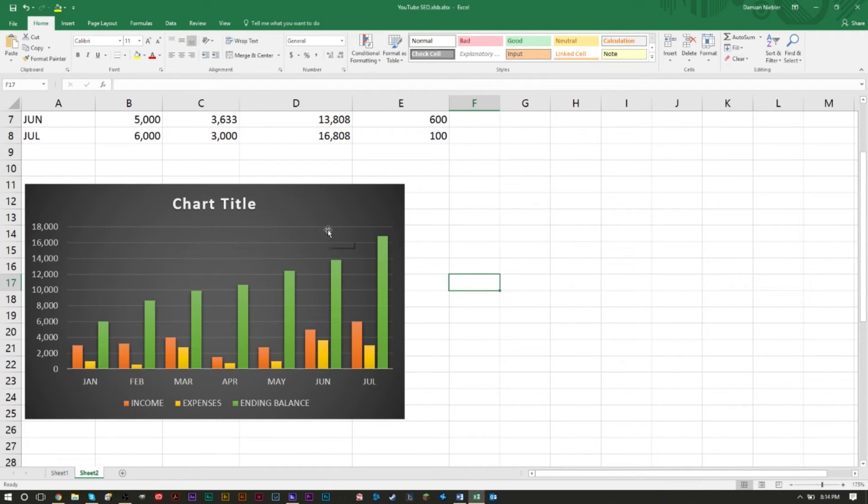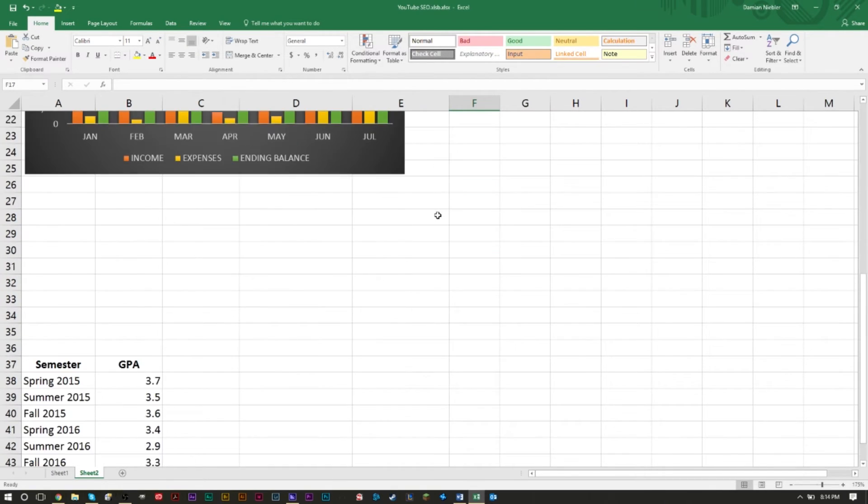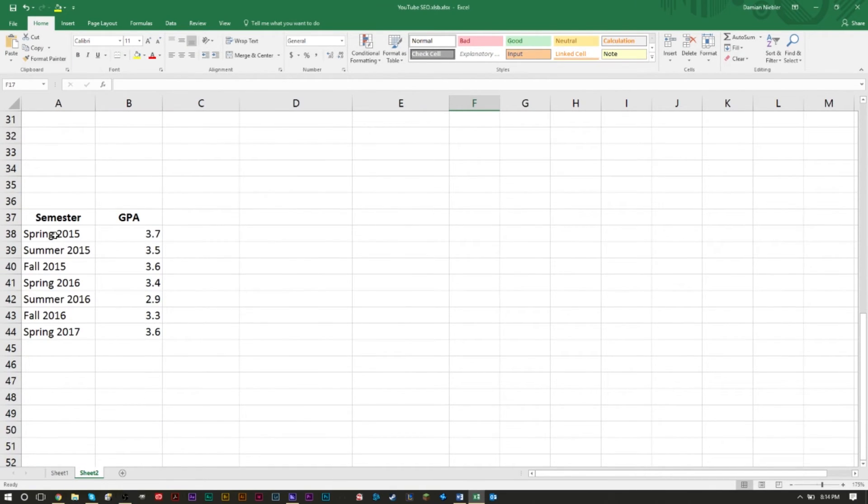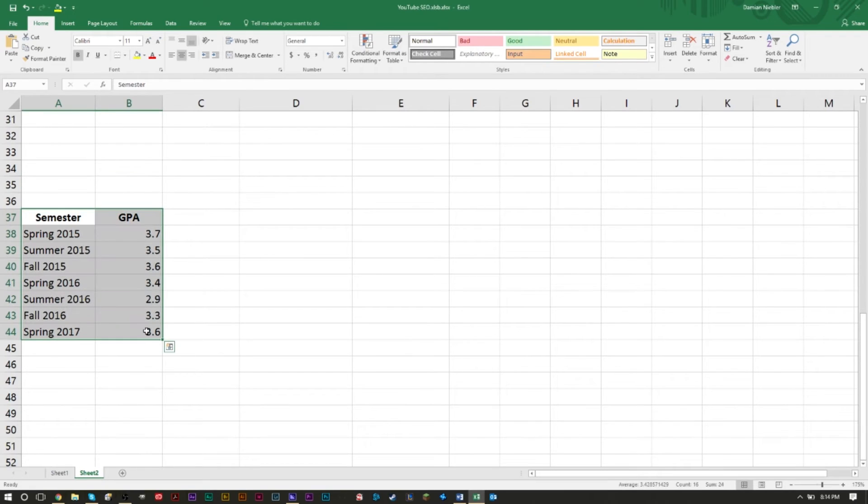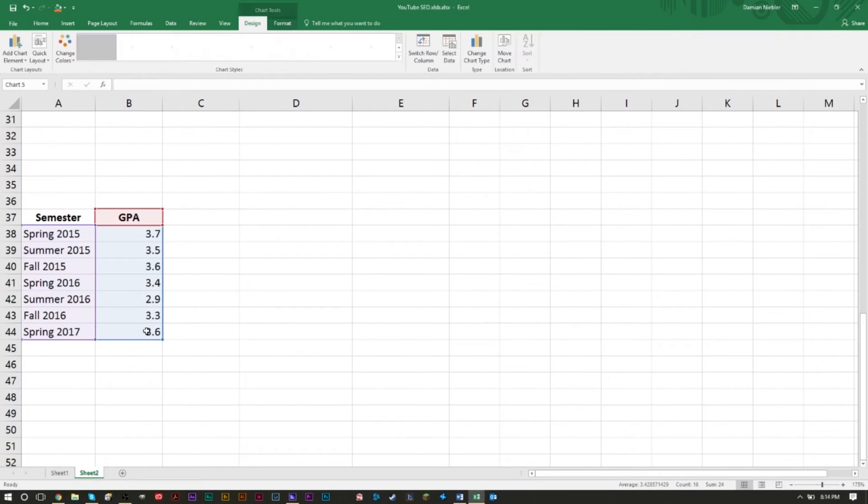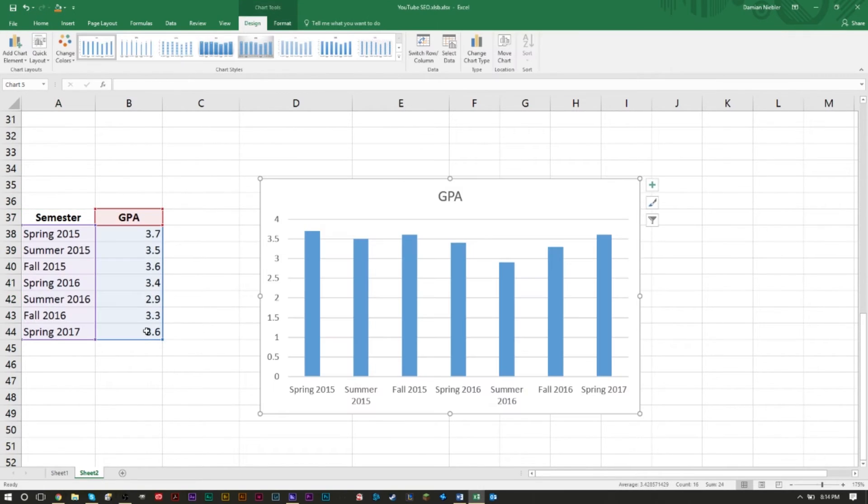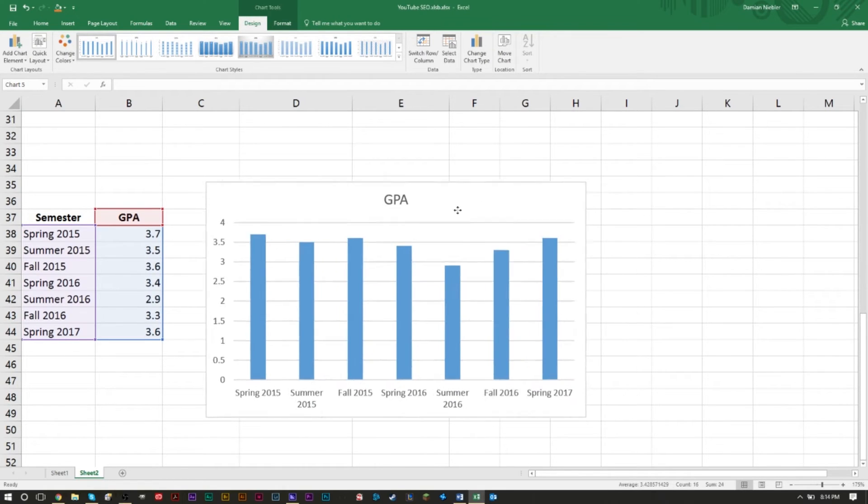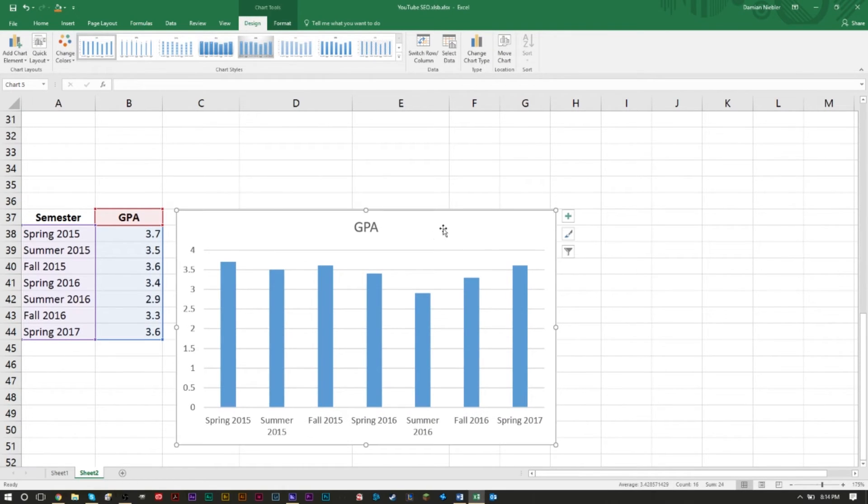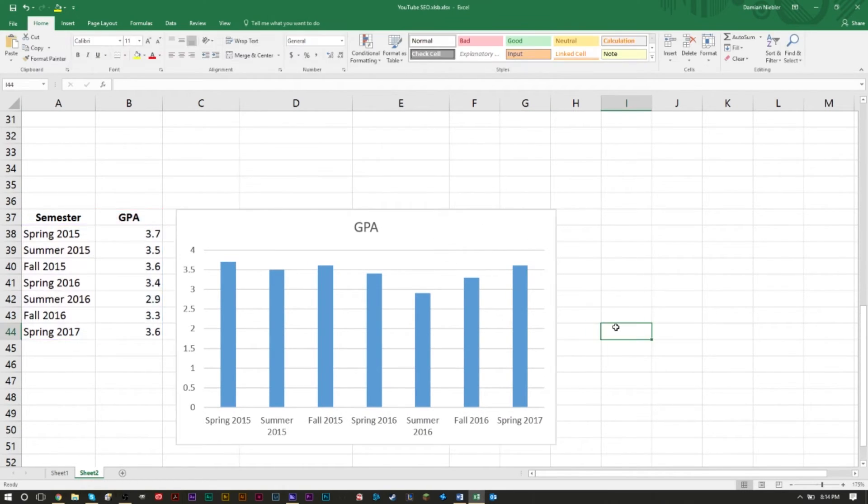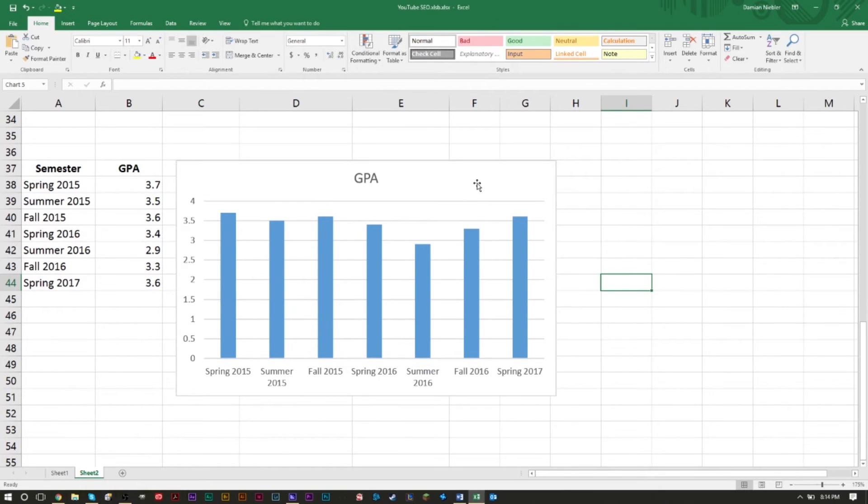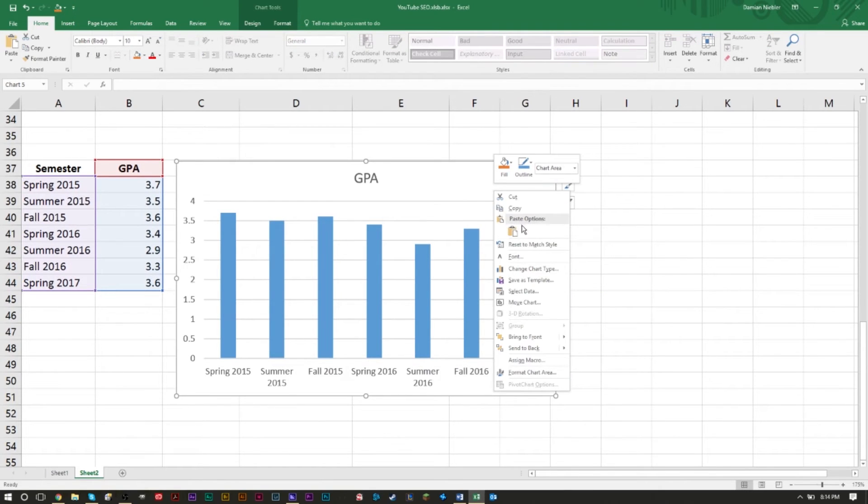Very similar, you can do this with the data down here. We can highlight here, we can hold alt f1, and as you can see our GPA - this is a bar chart now. It's going to give you a bar chart by default.